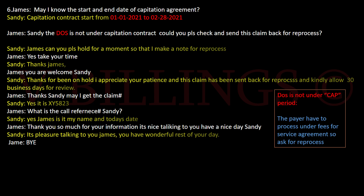James, could you please hold for a moment so I can make some notes for reprocess. Yes, take your time. Thanks for being on hold. I appreciate your patience and this claim has been sent back for reprocess — kindly allow 30 business days for further review. May I get a claim number? Sure, the claim number is XY5823. And what's the call reference number? The call reference number is my name and today's date.